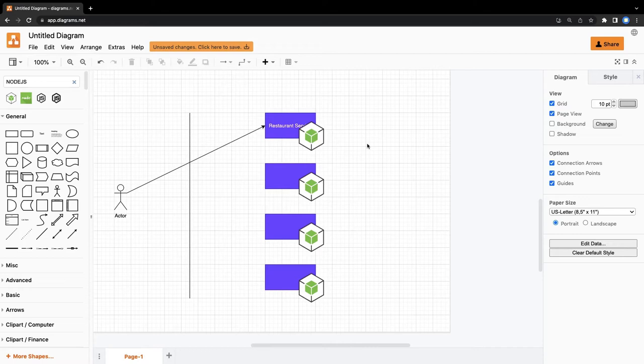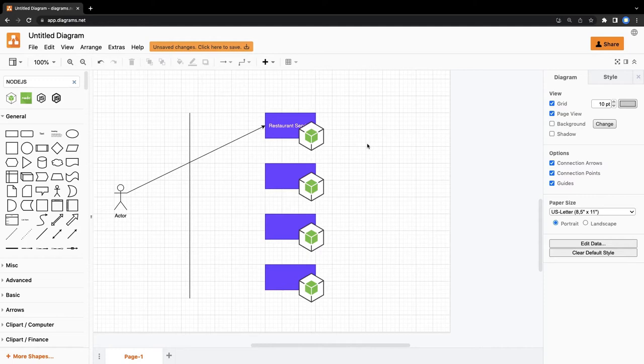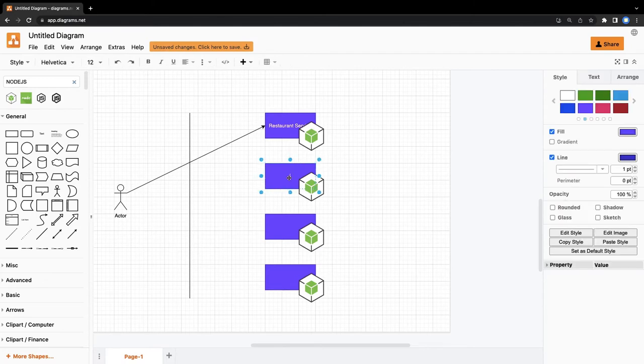What all possible microservices are we going to build? We are going to produce a minimal MVP kind of project, not the end-to-end workable product, because that will be very huge. My objective is to understand the product, build the services, and try to mimic the architecture of the Swiggy clone or Uber Eats clone.